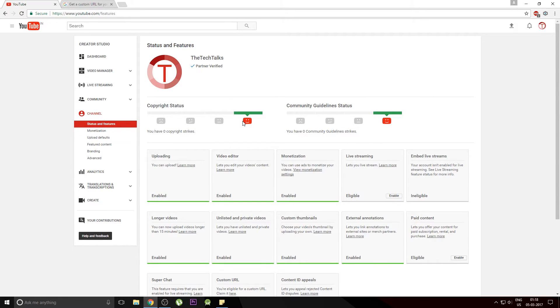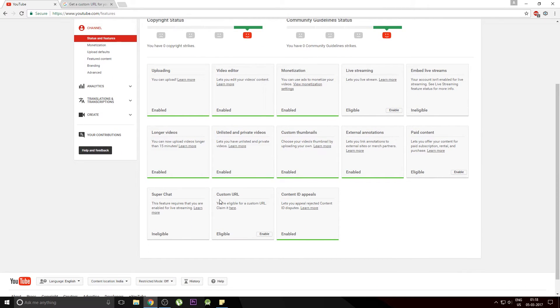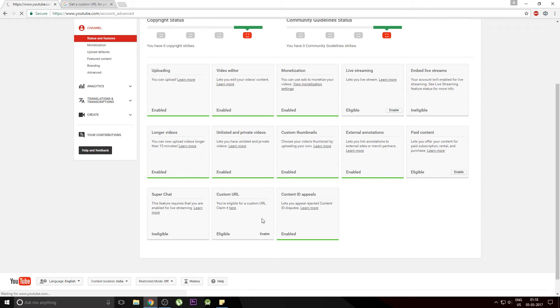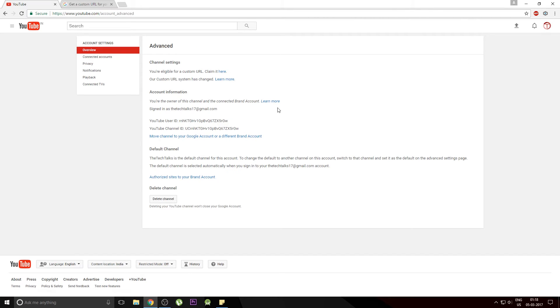Once you have passed all these criteria the next thing is to go down and search for custom URL and click on the enable button. Under this section you'll find that you are eligible for a custom URL and claim it. So you can just click on this button.